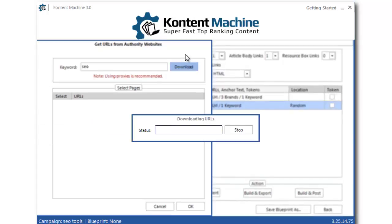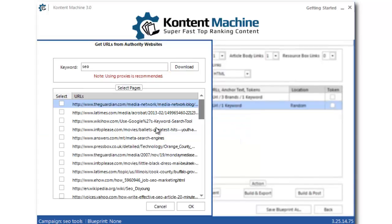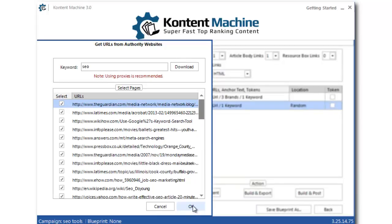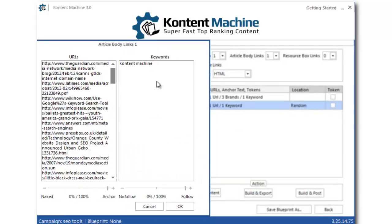I will look for pages about SEO. More than enough available. Let me quickly select them all and click OK.